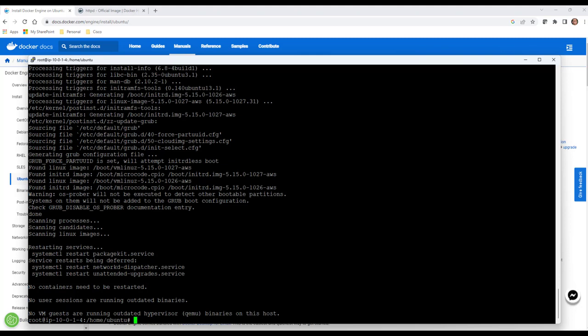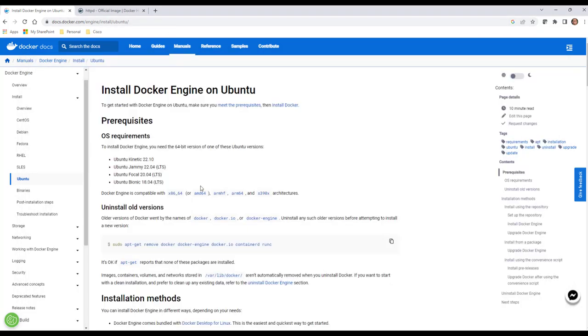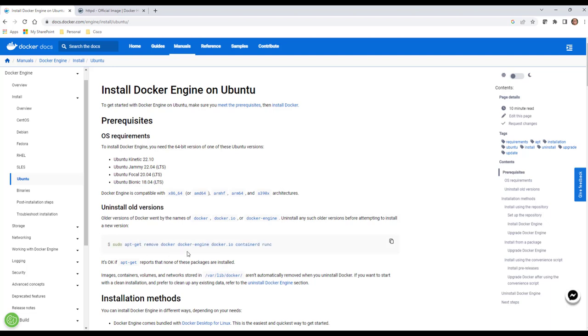So rant over. Today we're going to deploy Docker. I'm just going to follow the documentation here. A lot of this stuff I have in my brain, for example, removing old versions of Docker. This is the standard process that I go through.